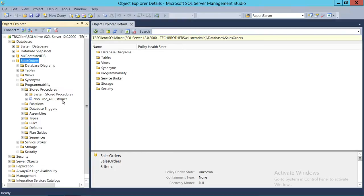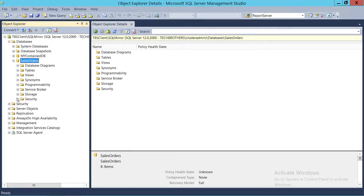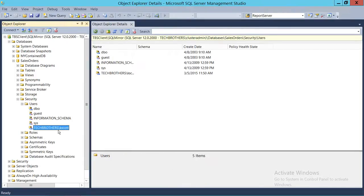This particular stored procedure grabs all the customers from the customer-related tables. We're going to give execute permission on that stored procedure to a user — Kevin Scott, right here.